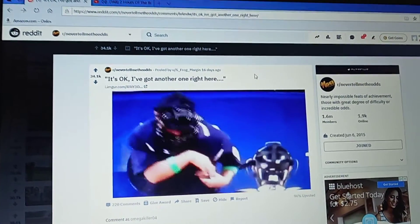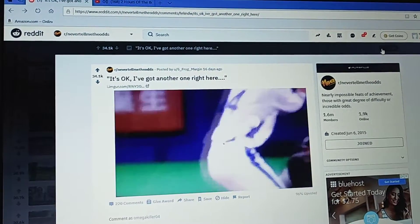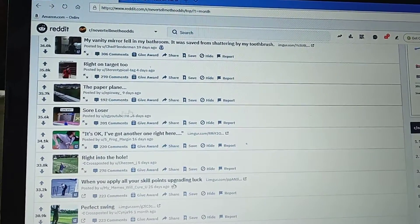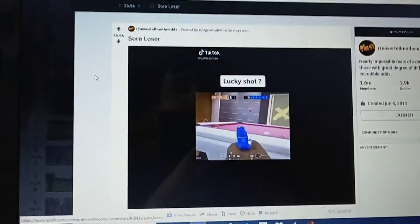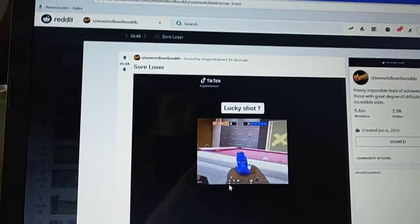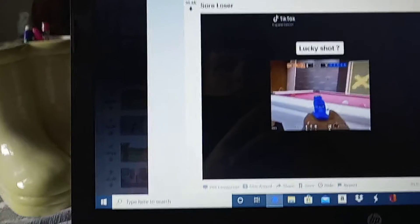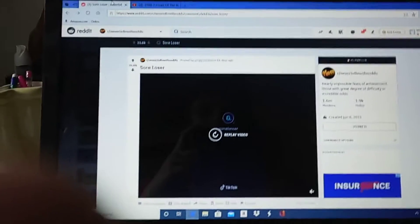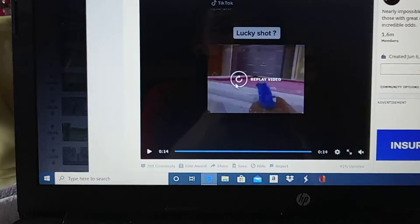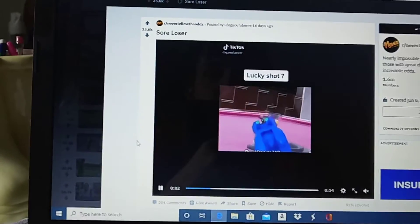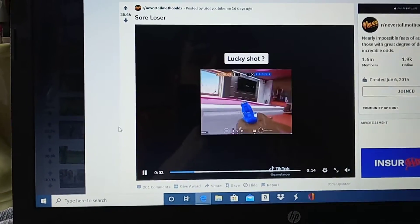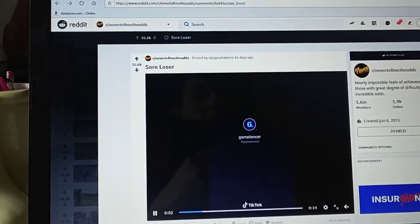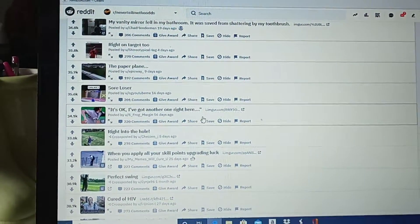Right in the pocket. Did it hurt him? Wow. Okay, here we go. Sore loser. I'm sorry. Lucky shot. What is this? What game is this? What? Where'd that ball come from?